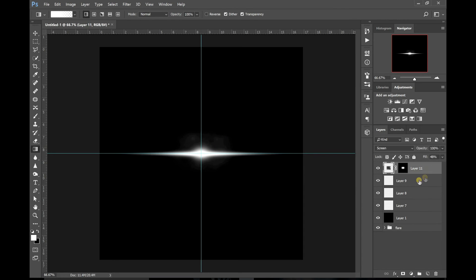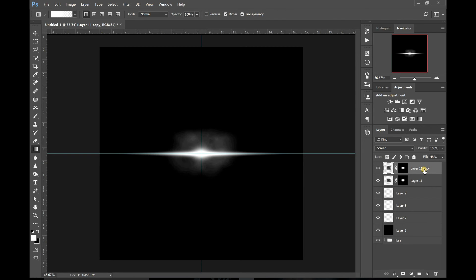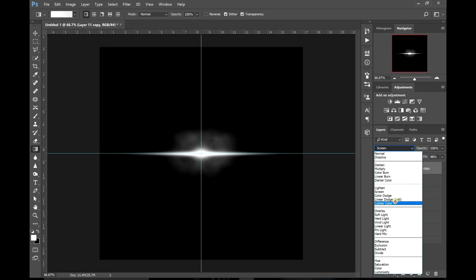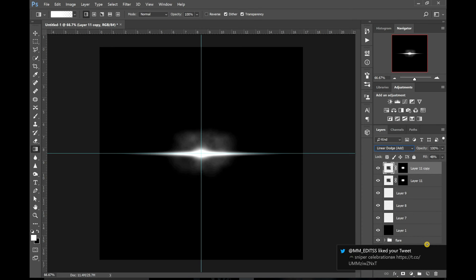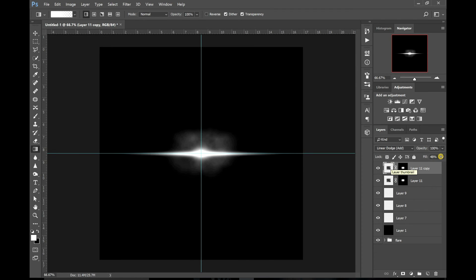Now select that layer again and drag it down to the new layer icon to create another layer on top. Change that blending mode to Linear Dodge Add — you'll see it makes the centre a bit brighter. Then drag that fill down to about 8% so it lights up the middle. And that's your lens flare all created.